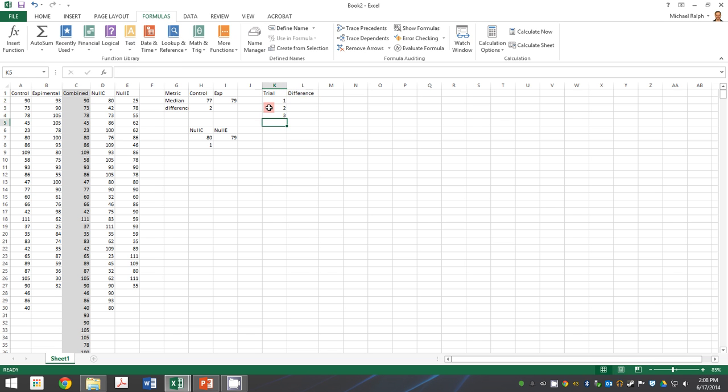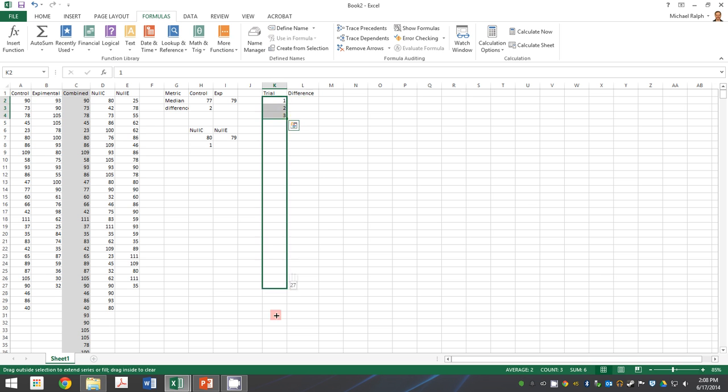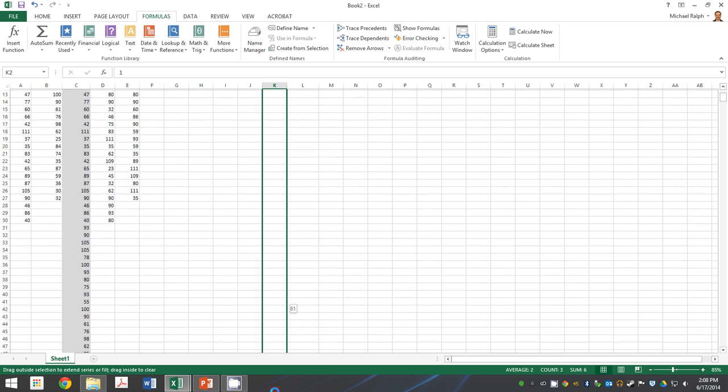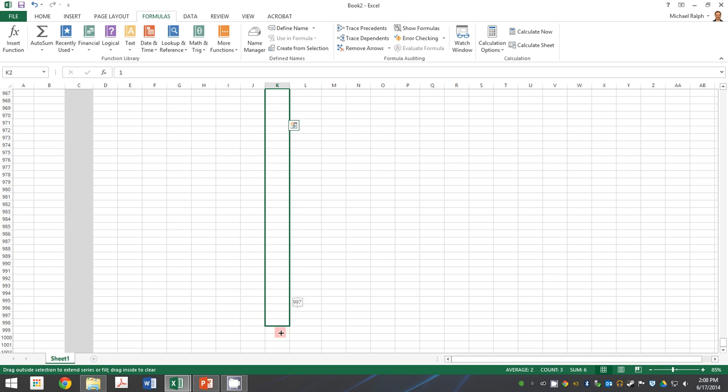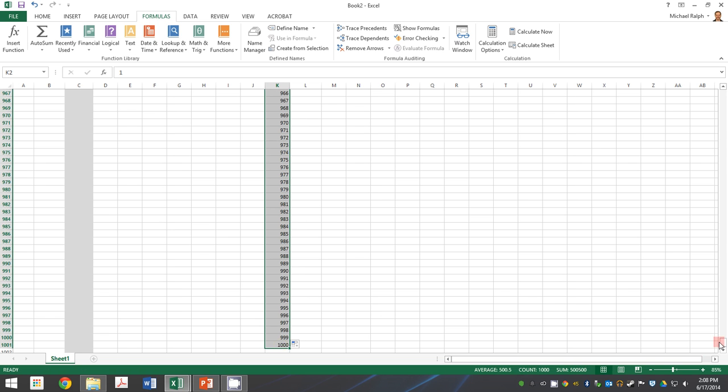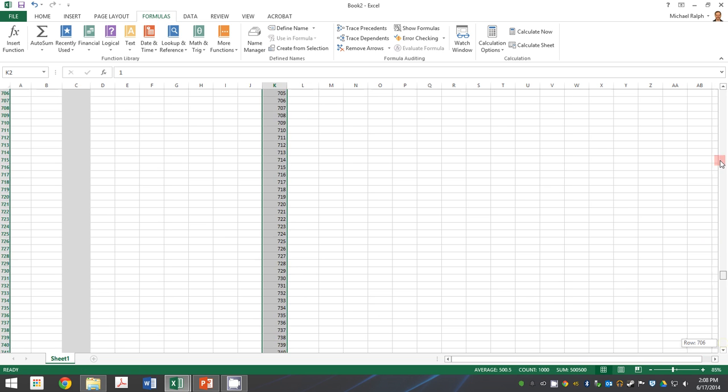How many trials? Three. More than three. How many? 30. We've got a computer, so let's take advantage of it. Let's do more than 30. Let's do a thousand, a thousand trials.